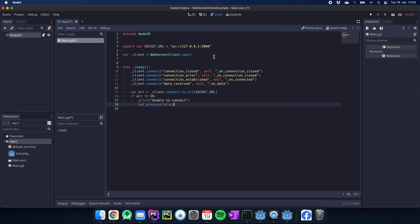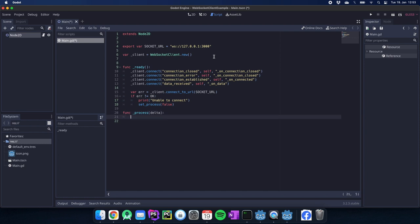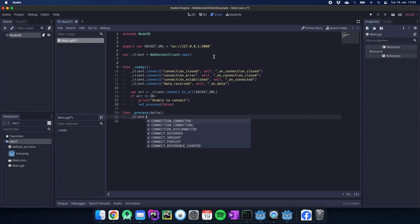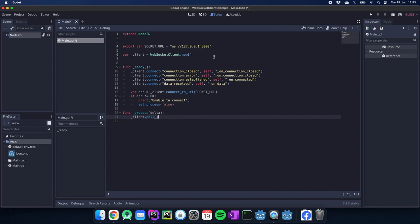To get everything running we will need to have the process function because we need to poll the data. This poll function here needs to be called to actually receive data and to make the client working. So this one is called in the process function.